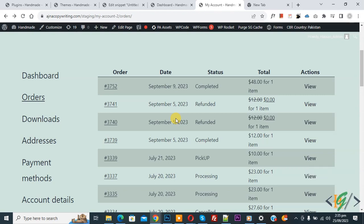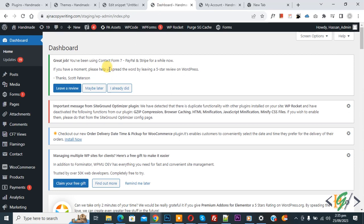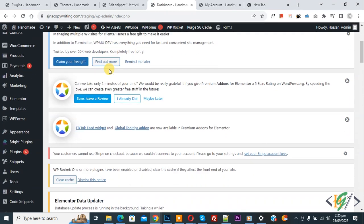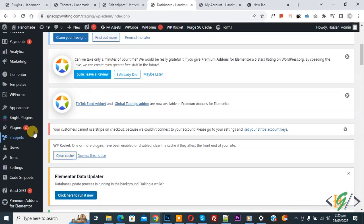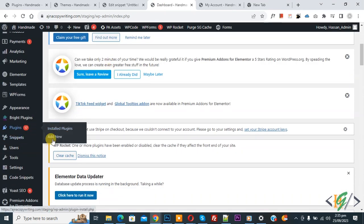We will add custom code now. On screen you see orders, so we are going to add a new column with product images. Now go to dashboard. On the left side you see plugins, so click on add new.